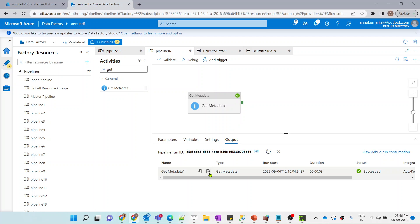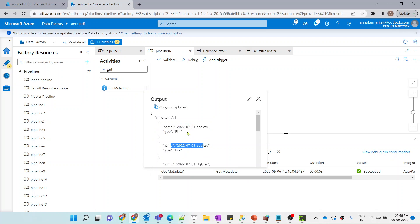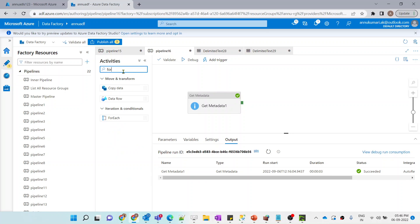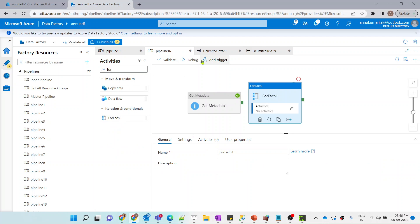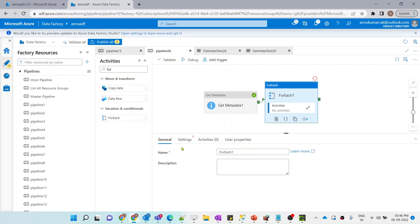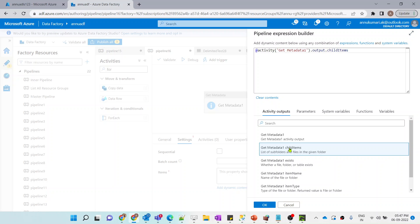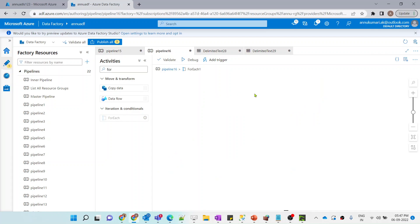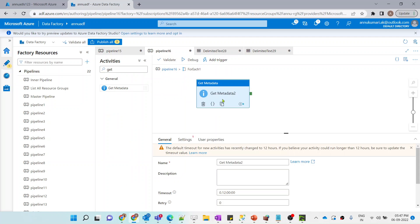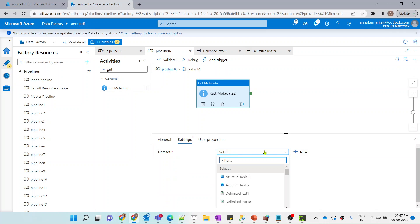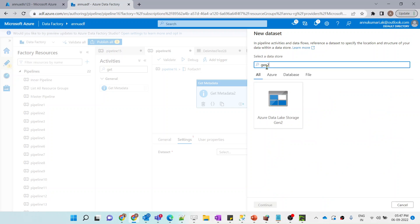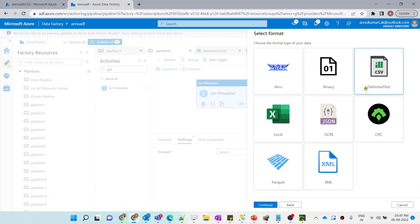Now we need to iterate through each of these files and get the last modified datetime. I'll use a ForEach inside the child pipeline connected to the Get Metadata output. Inside this ForEach, I'll use another Get Metadata activity with a new dataset parameterized for both folder name and file name.